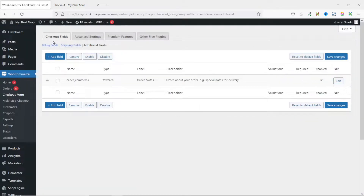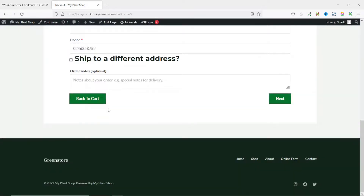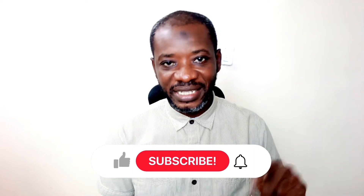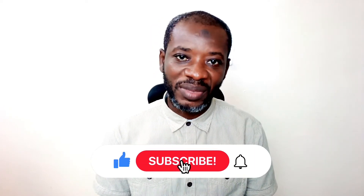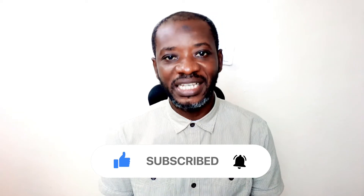That's it on how to add a custom multi-step checkout page to your online store. I hope you found value in today's video. If you did, kindly hit the like button, subscribe if you haven't yet, and hit the notification bell so you'll be the first to know when I post a new video. Keep watching and I'll see you in the next one.